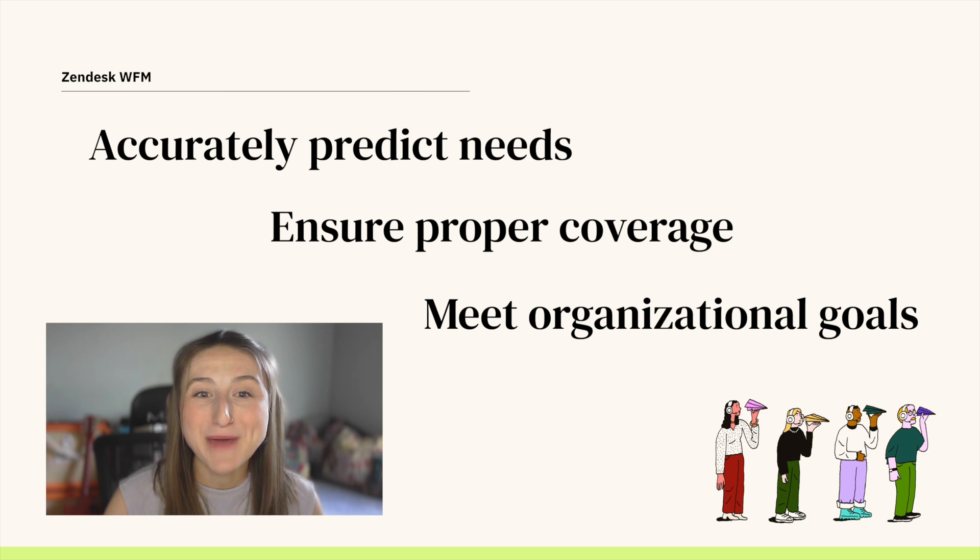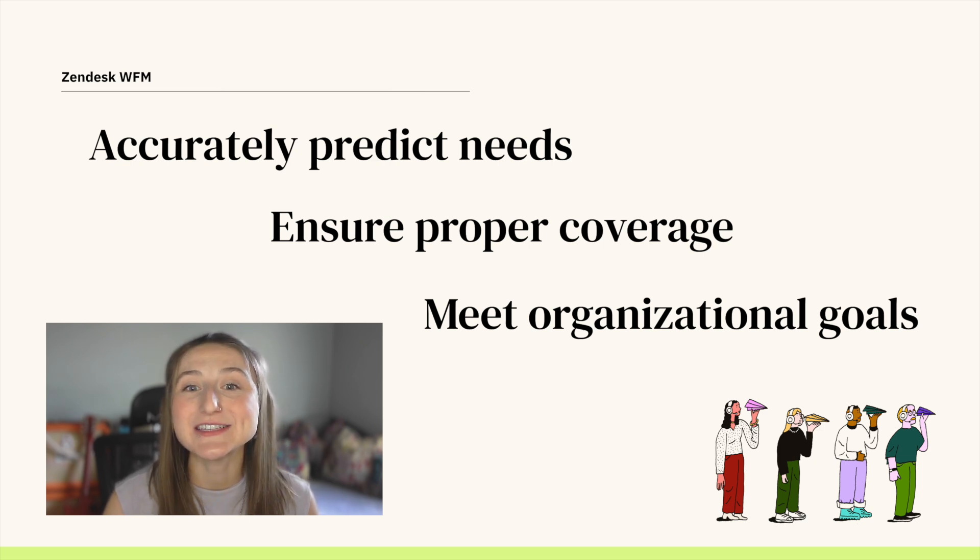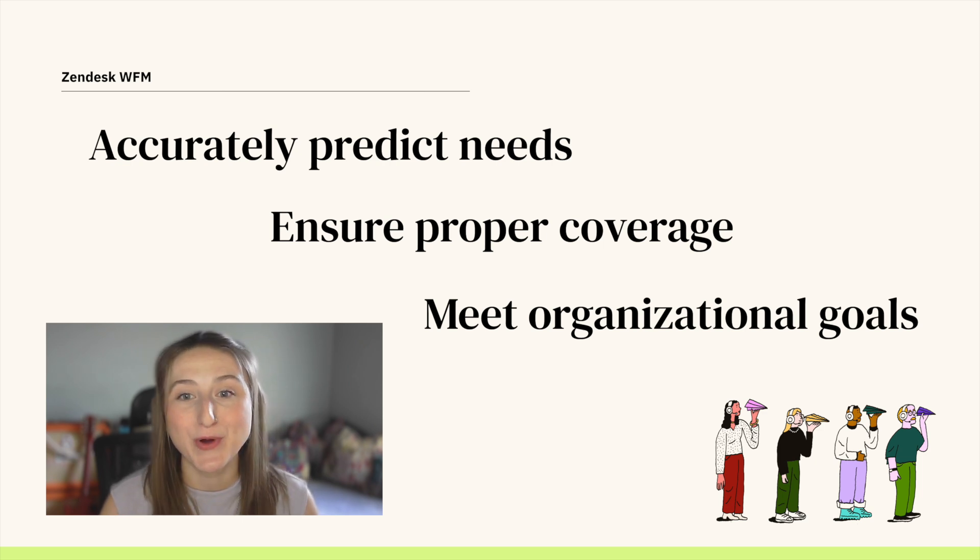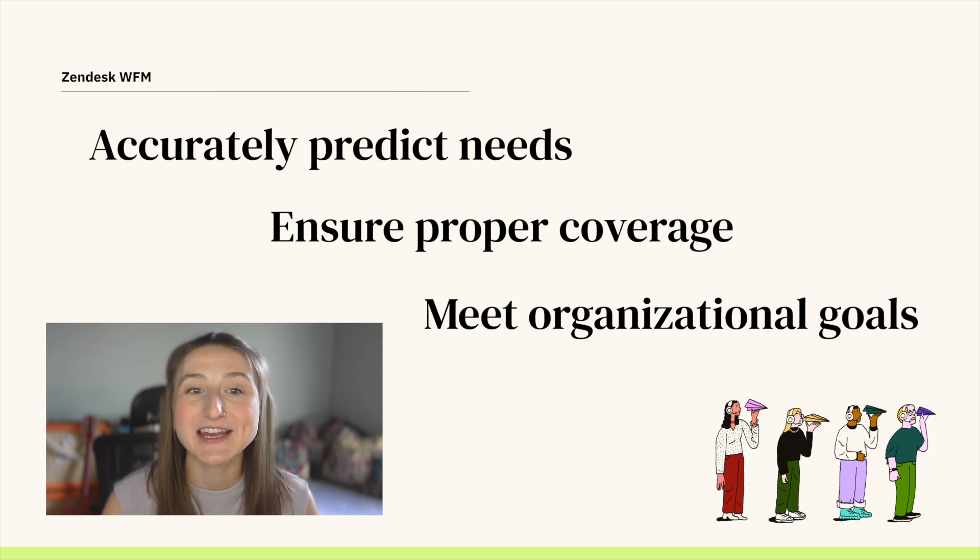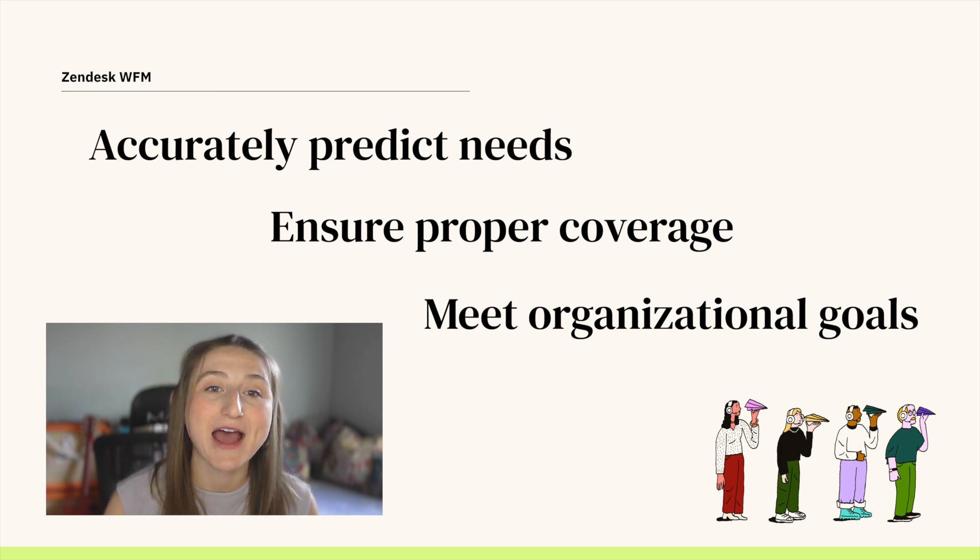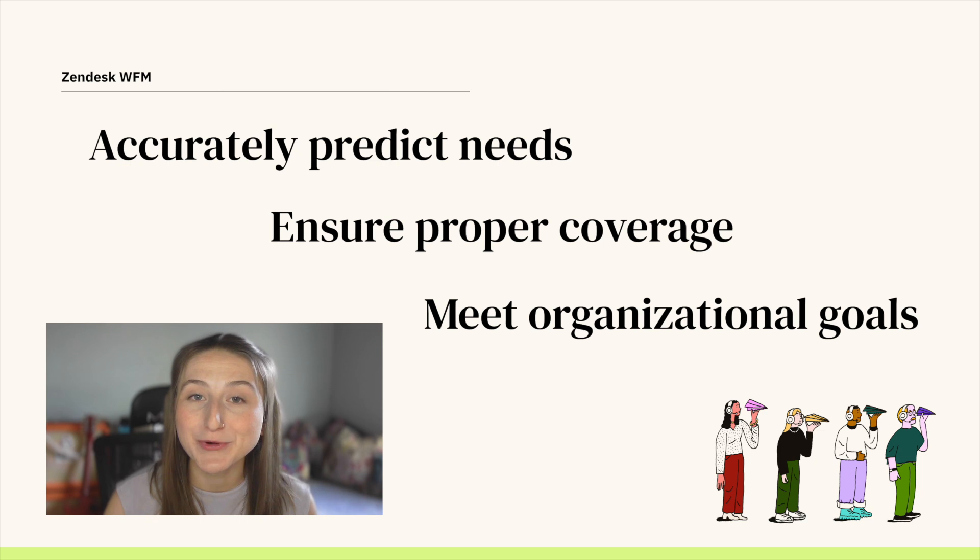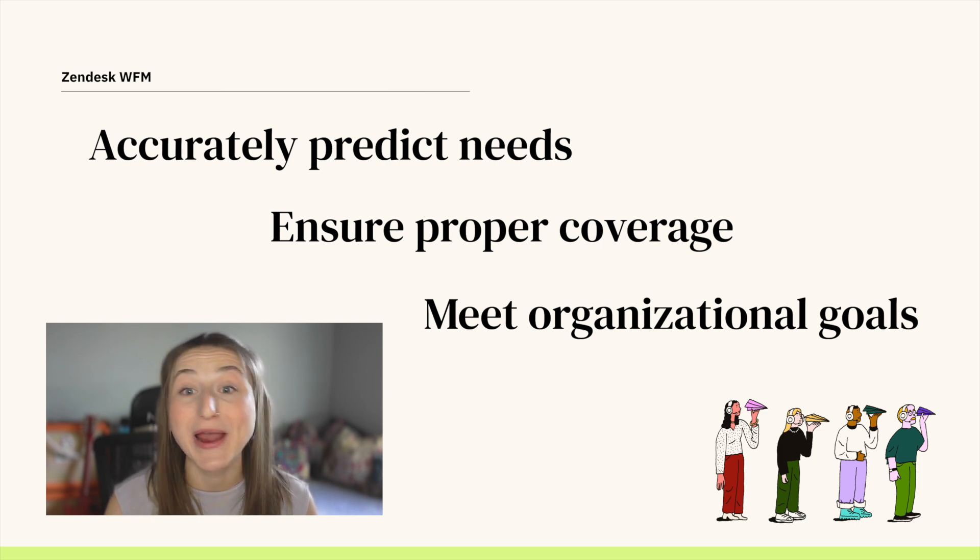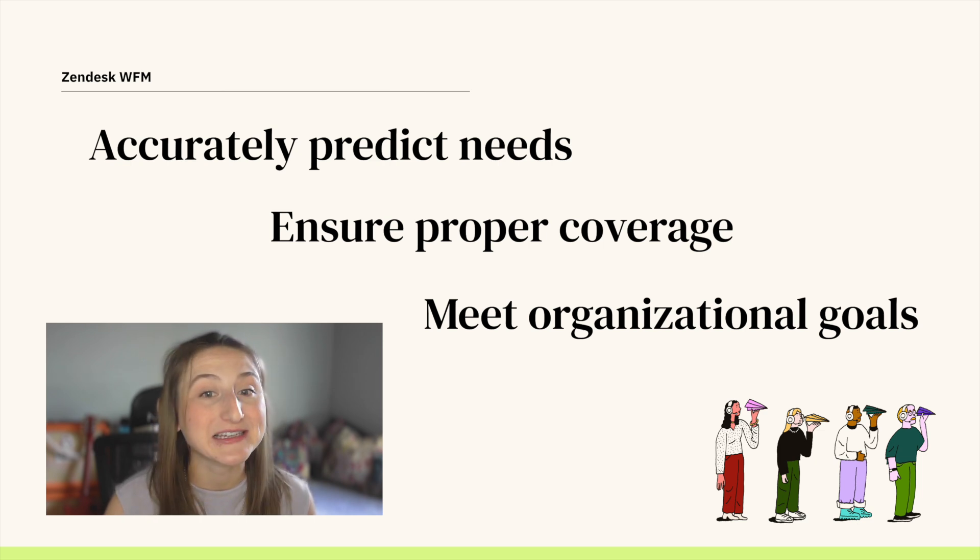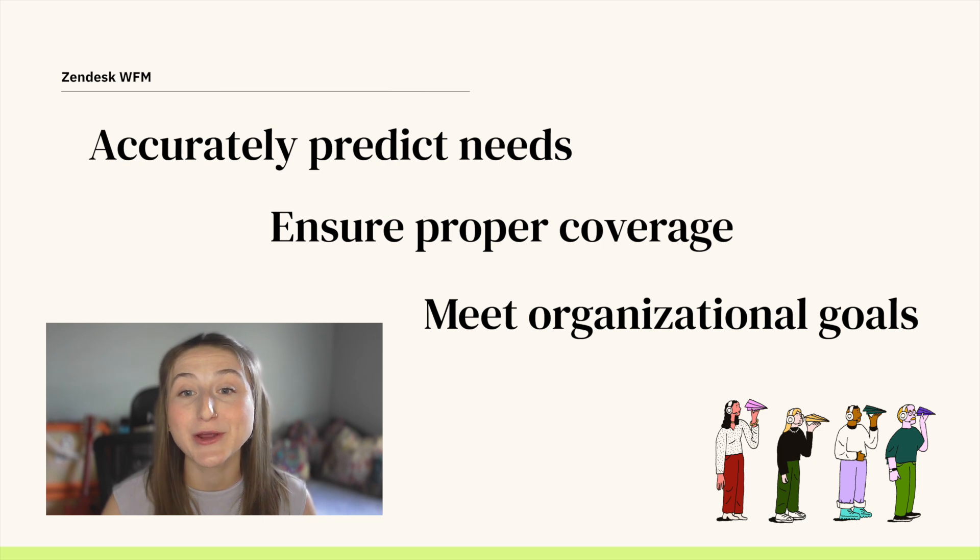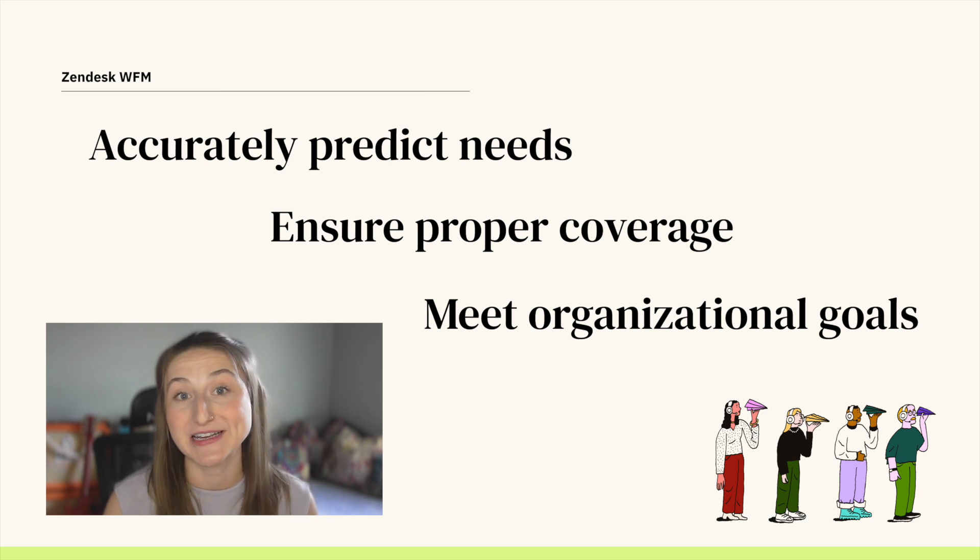AI-powered forecasting feeds your scheduling processes and ensures you have the right number of agents available with the right skill set at the right time to handle your customer inquiries and meet your organizational goals.